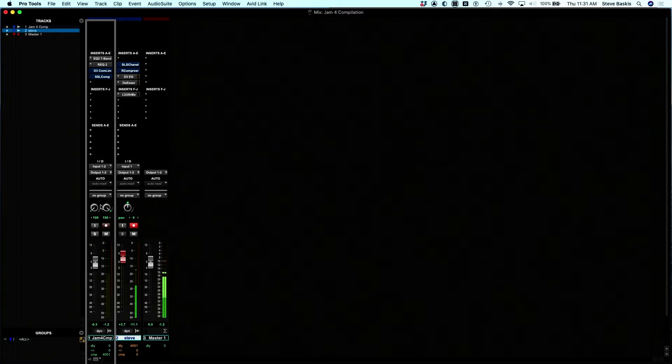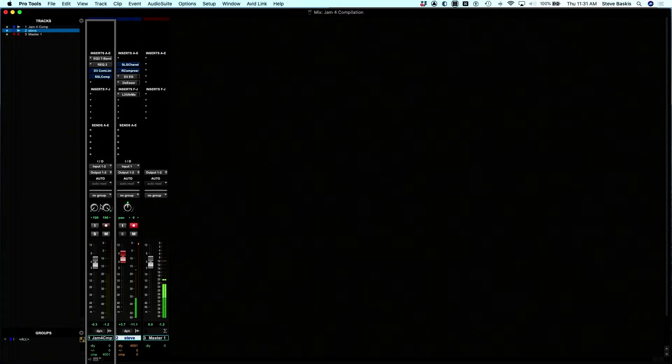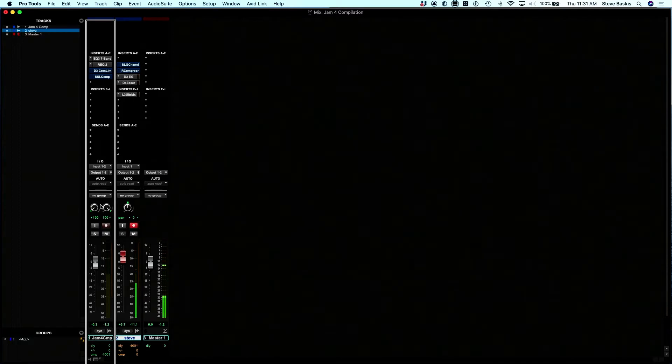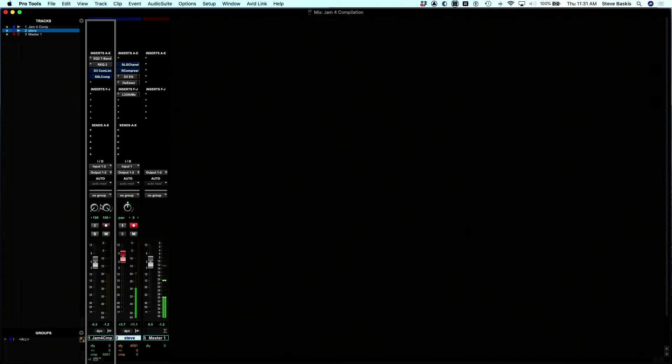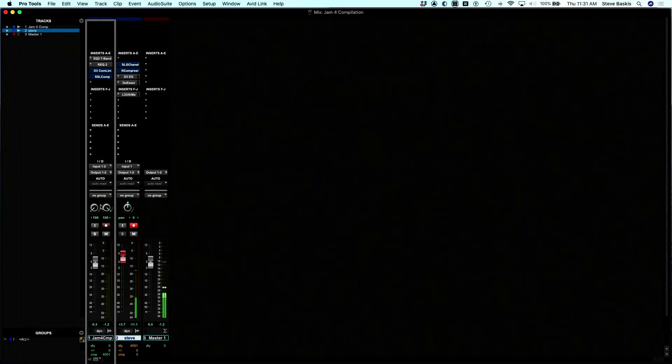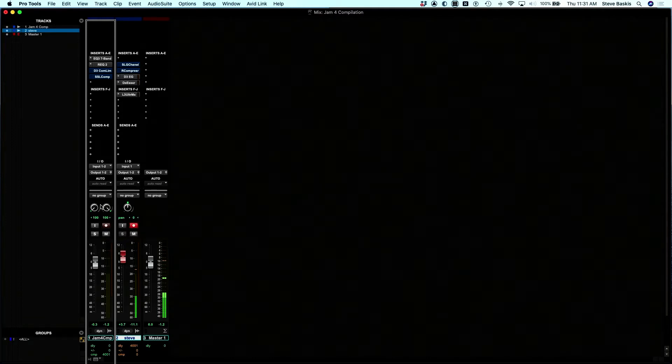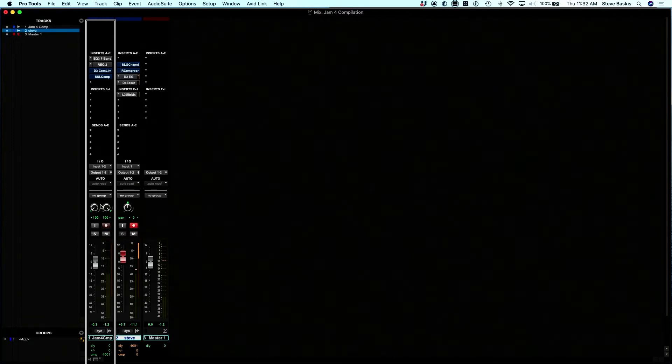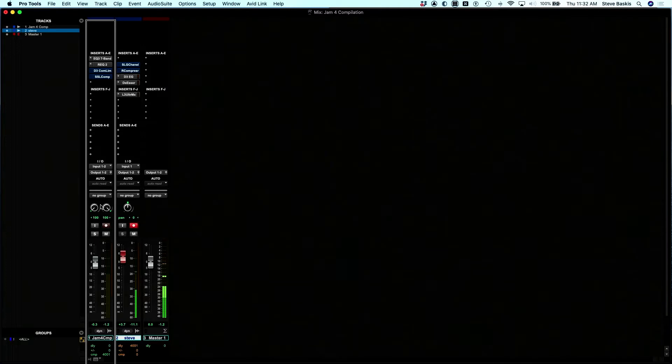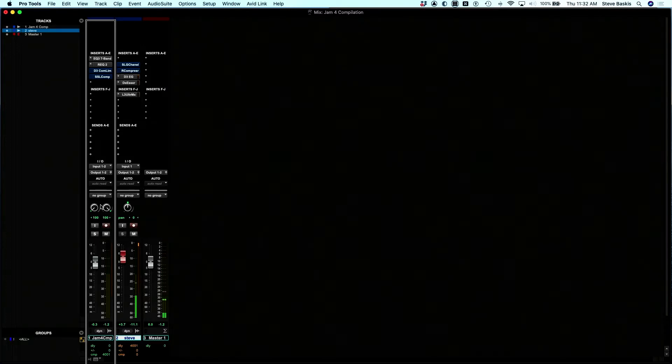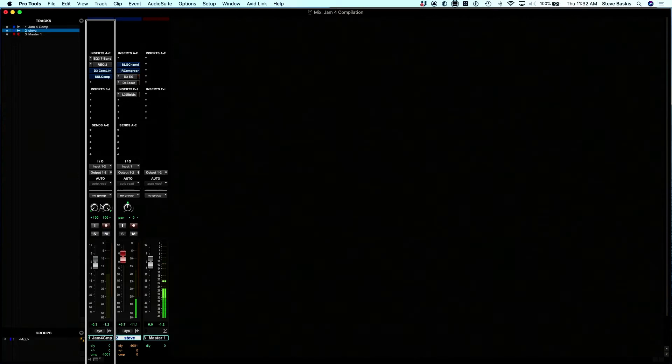In front of me, I have the Avid S1. If you were to touch the very top edge, you'd feel a platform where an iPad sits. If you follow to the top left corner, there's a small circular button.